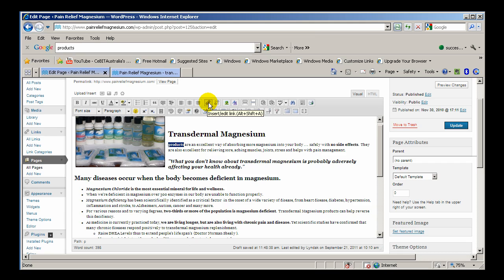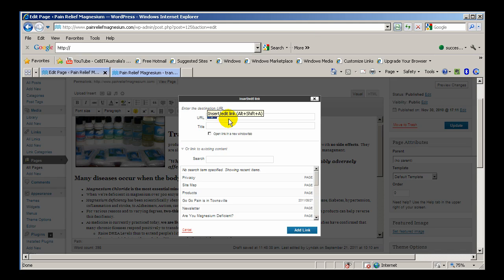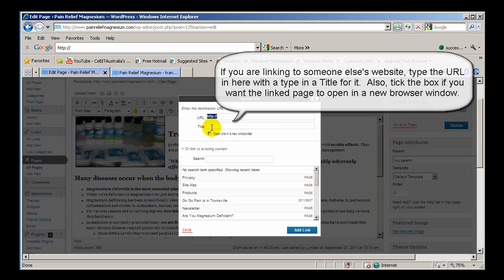That's insert or edit a link. So if you click that, now if you have the URL, if it's an external URL, that's where you put it and the title.